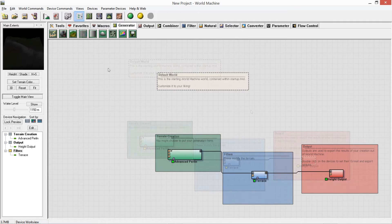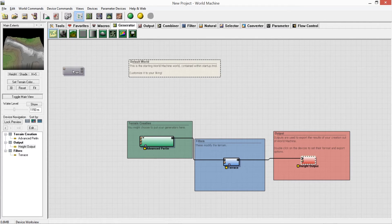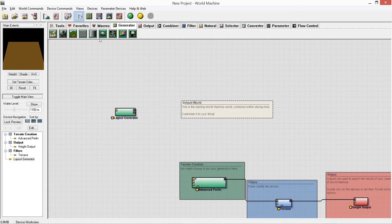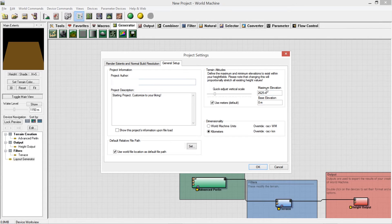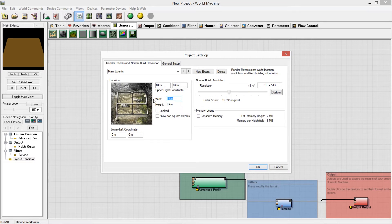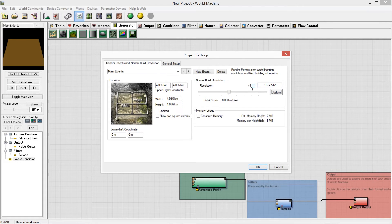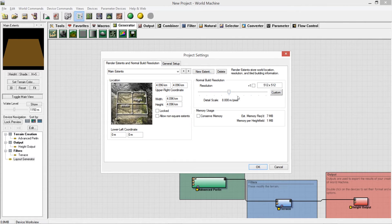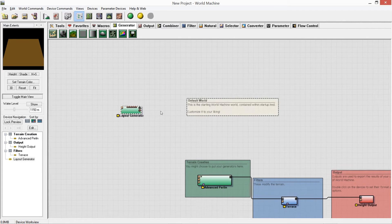The most important thing in World Machine is the Layout Generator, which we'll build in shortly. For Minecraft specifically, one important setting is the unit height — set this to 255, as that is the maximum height Minecraft can work at. We also want to set the map size to 4,096, giving us a 4,096 by 4,096 meter map. Uncheck the 'plus one' option as we don't need that for Minecraft, and set resolution to about one meter per pixel for export.